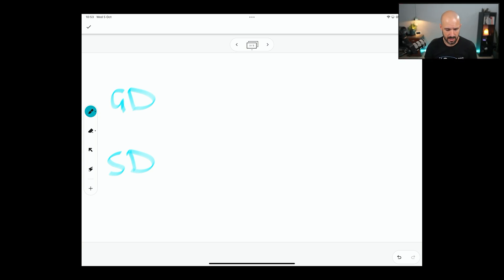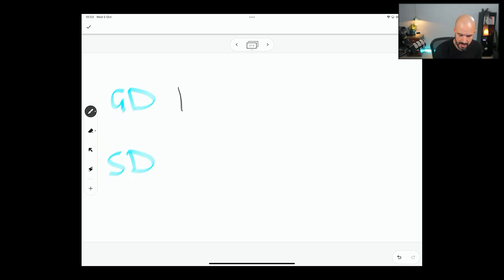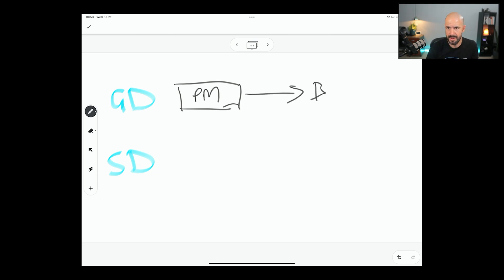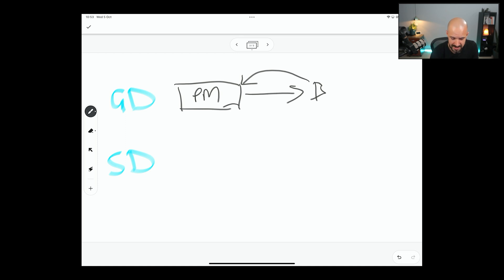So inside my Google Drive, if I create a folder — let's say Peter Moriarty is the owner of this folder — and I share that folder with somebody else, say I share that folder with Bob. Anytime Bob puts a file into that folder, it's actually still Bob's file. So the file is going to sit inside the folder there.